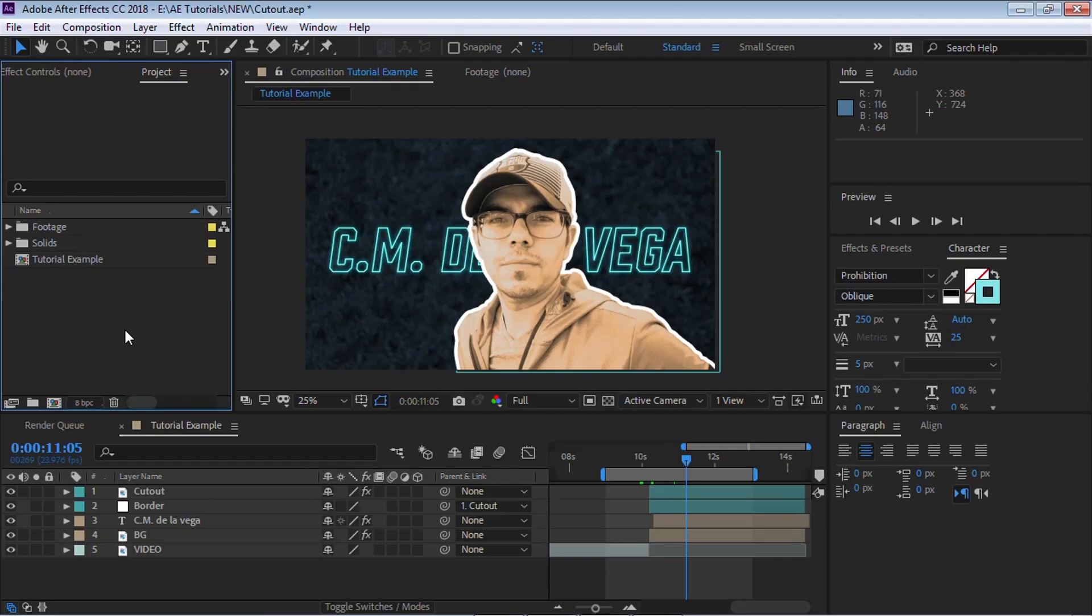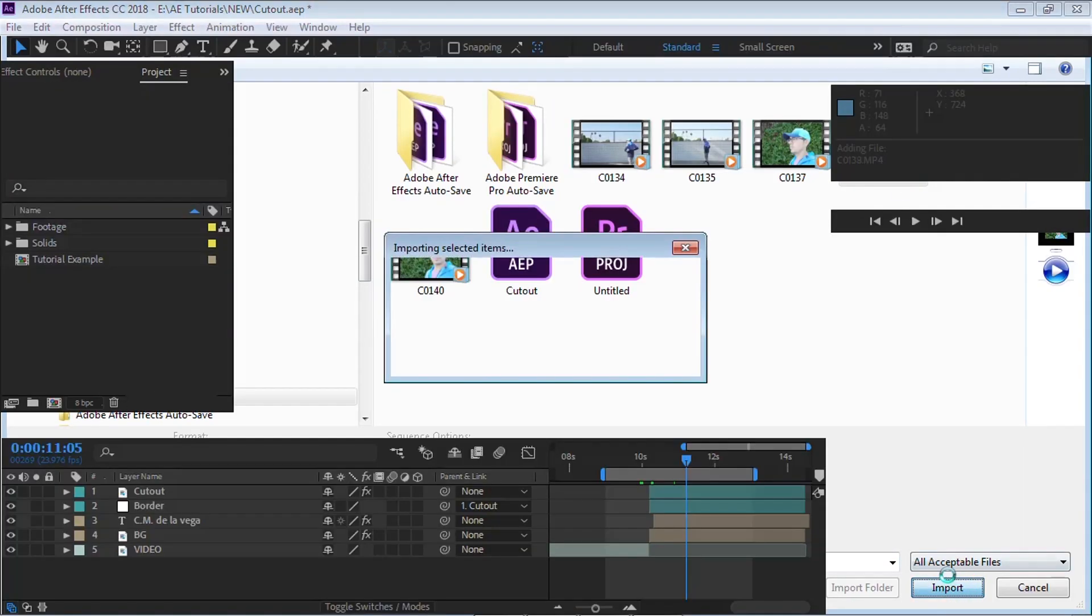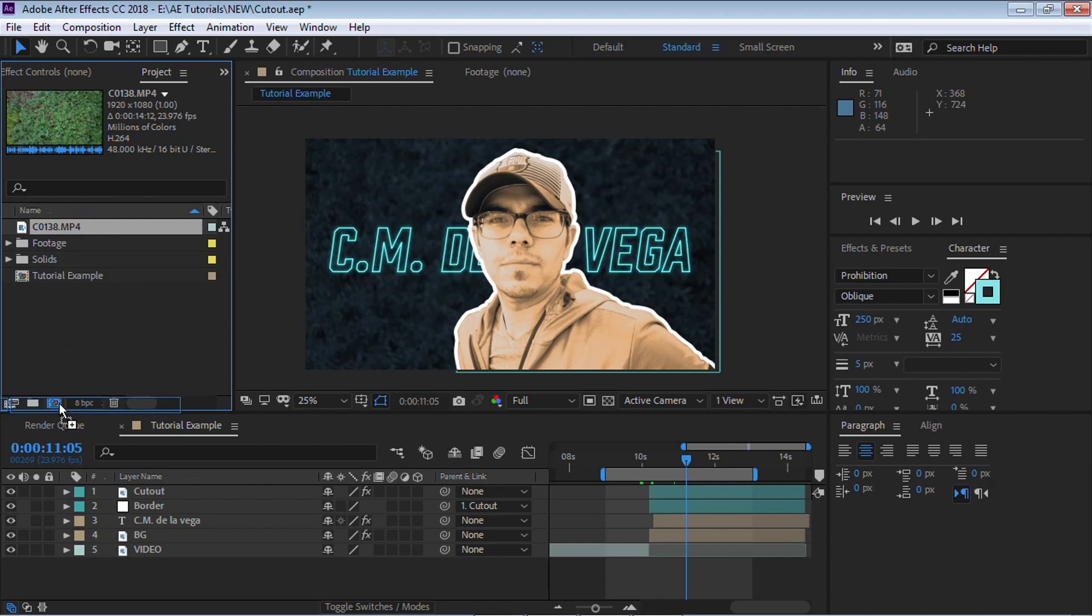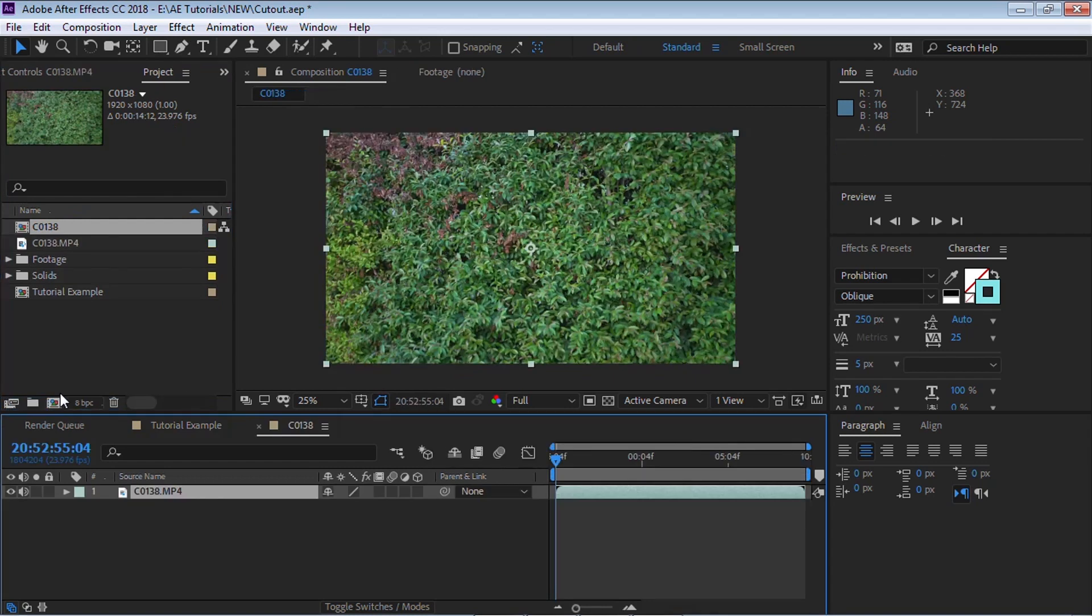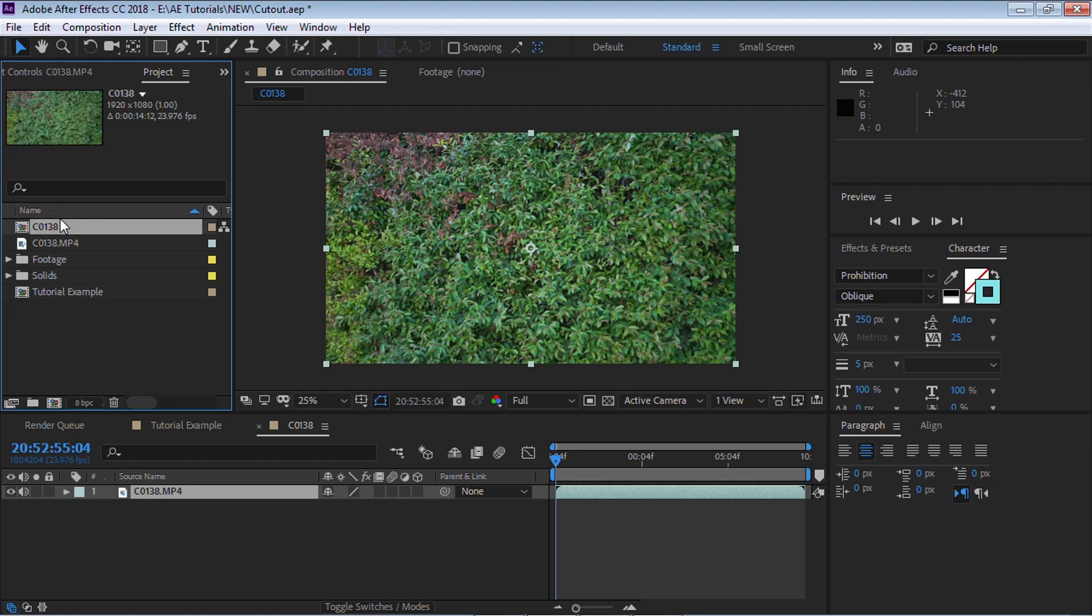Let's start out by importing our footage. Hit Control-I. And I will select this footage. And the next step is to drag into the composition icon. And it'll create a composition with the same resolution and the same frame rate as your footage. So you can see 1920 by 1080 and it's 23.976 frames per second.